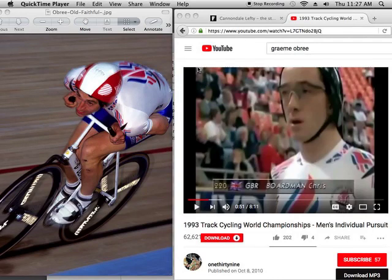Hi guys, today I'm going to be making a video about Graham Obrey. We all know who he is — he was called the Flying Scotsman. But what we have to understand is the intention of his bike. His bike is very important, not just his riding style.